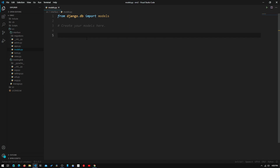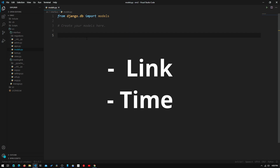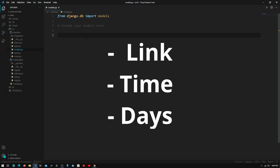Basically, what a model is is a template for creating new Meeting Link objects. A Meeting Link object will contain the meeting link, as well as the time of the meeting, what days of the week the meeting is on, and much more.